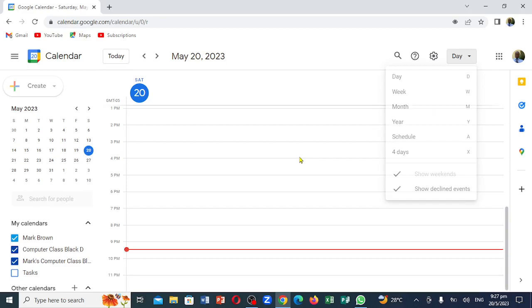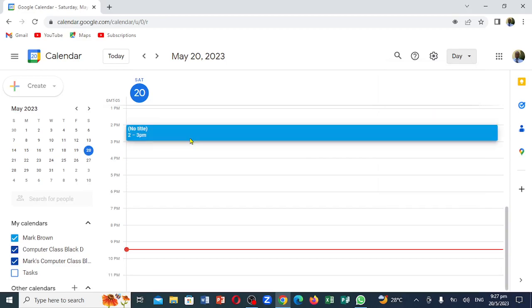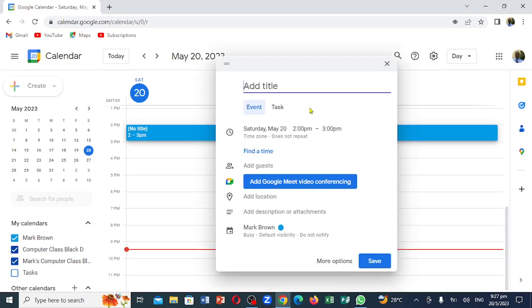If you notice in this particular section, when I click on it, you notice it says 'no title.' This is what comes up. You can actually put something in it. So for instance, it has to do with class — 'class meeting' — just like that.